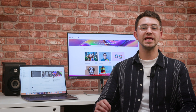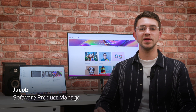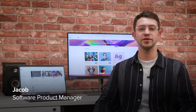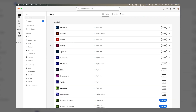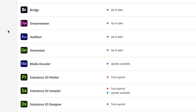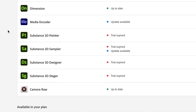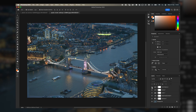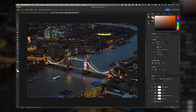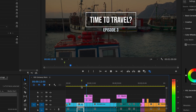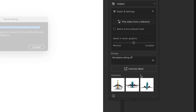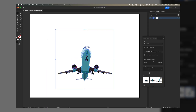Adobe Creative Cloud is the industry standard suite of tools for creative workers, comprising more than 20 applications for professional photography, illustration, design and video. The toolset spans established favorites like Photoshop, InDesign and Premiere Pro, and emerging technologies like Adobe's own generative AI engine, Firefly.